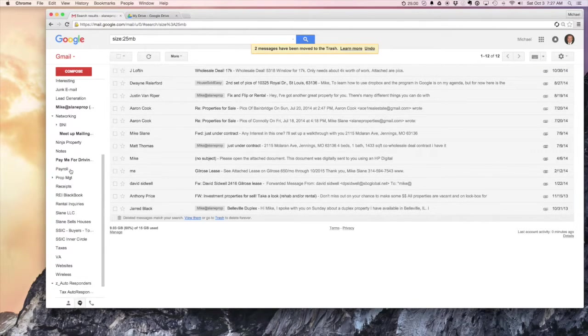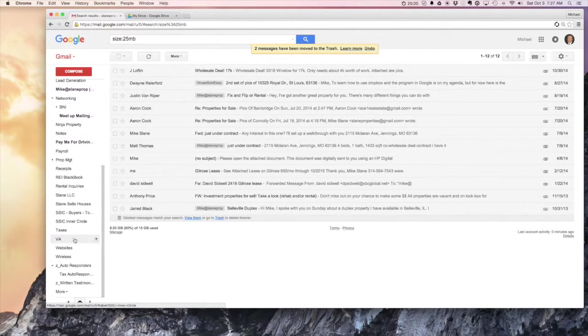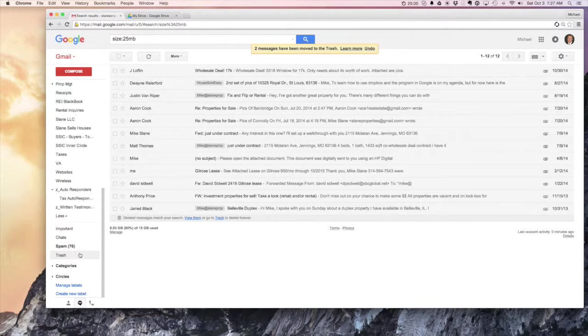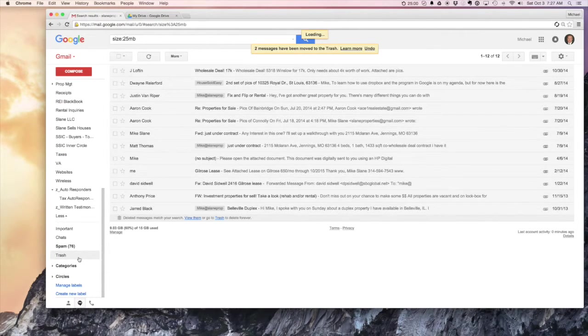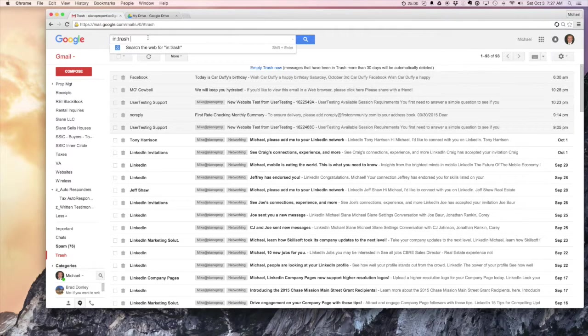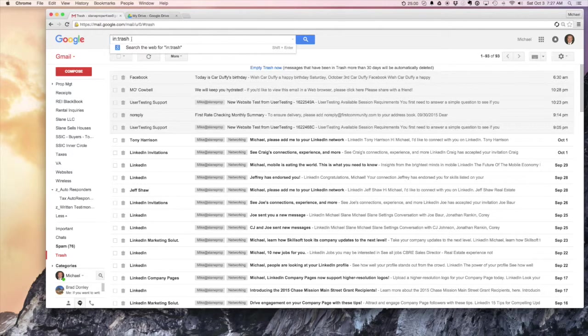So when you delete them, something else to make sure of to clear up, to actually free up the space in your account, is to go to your trash. Google archives everything, so now if we see in trash is our filter up here that we've searched by.